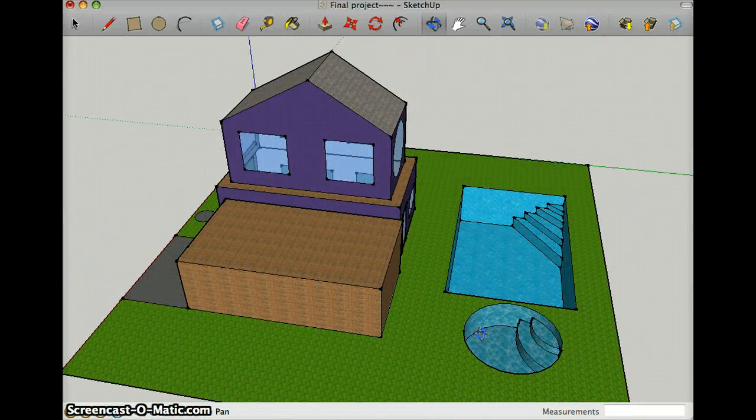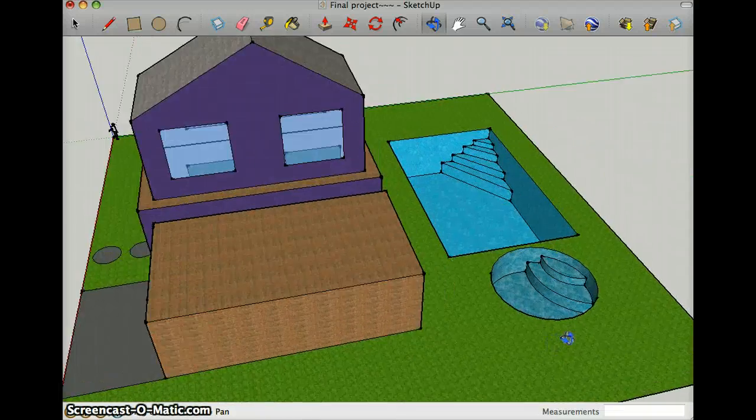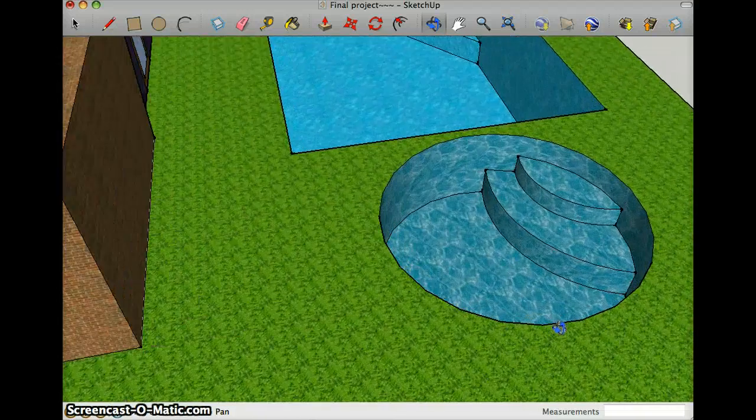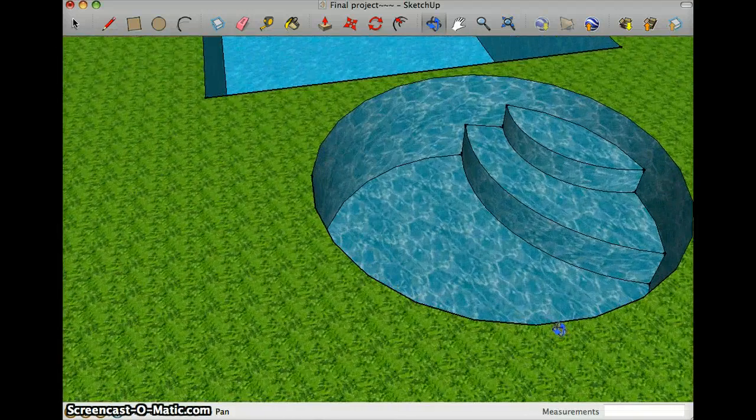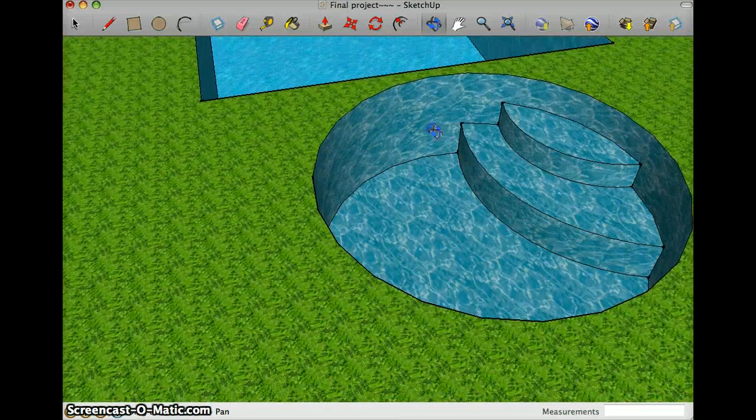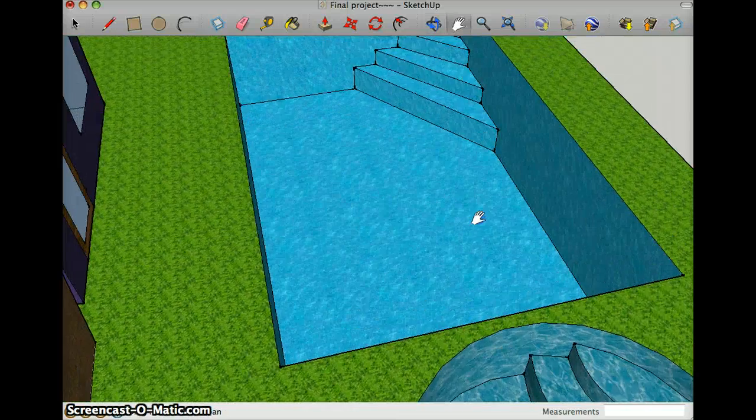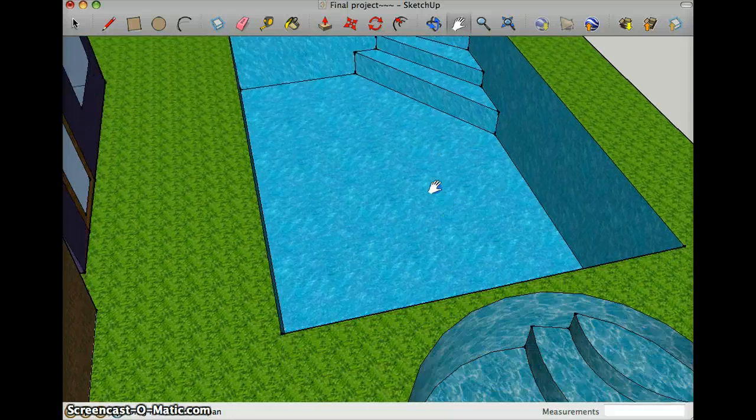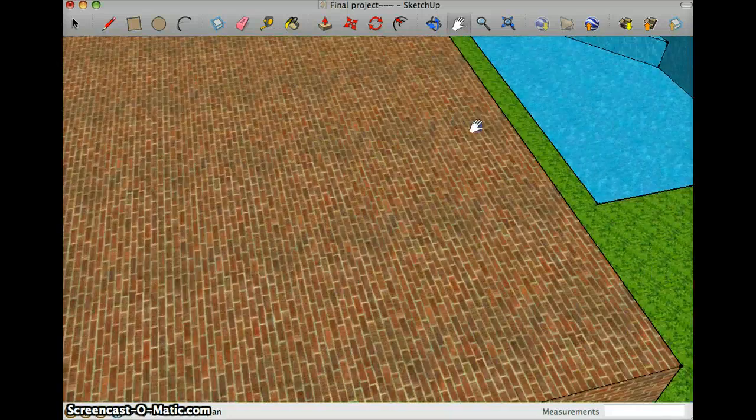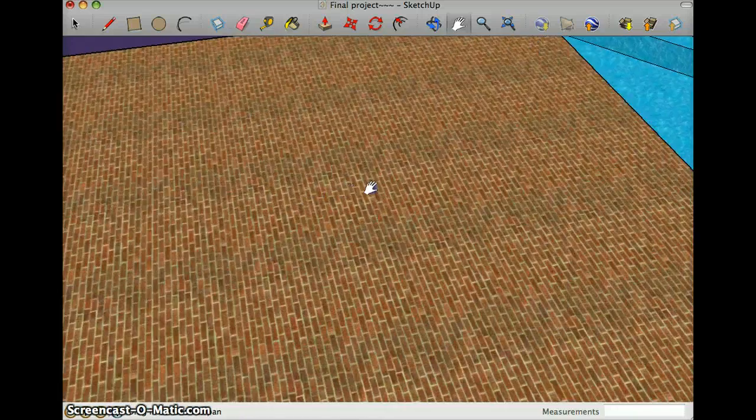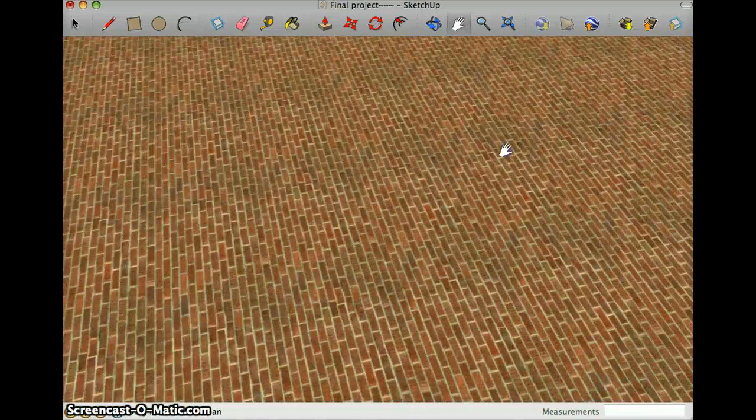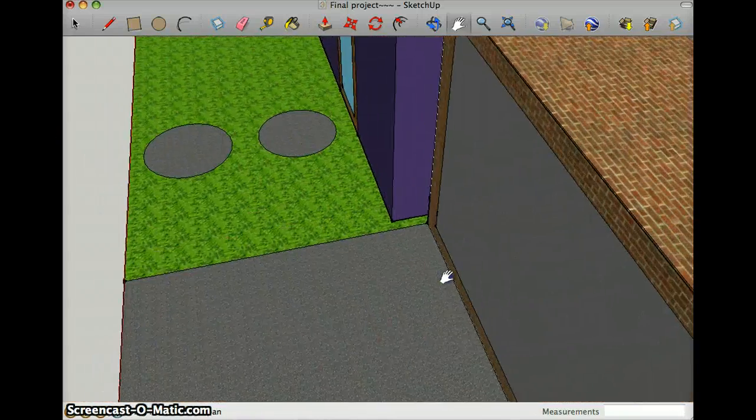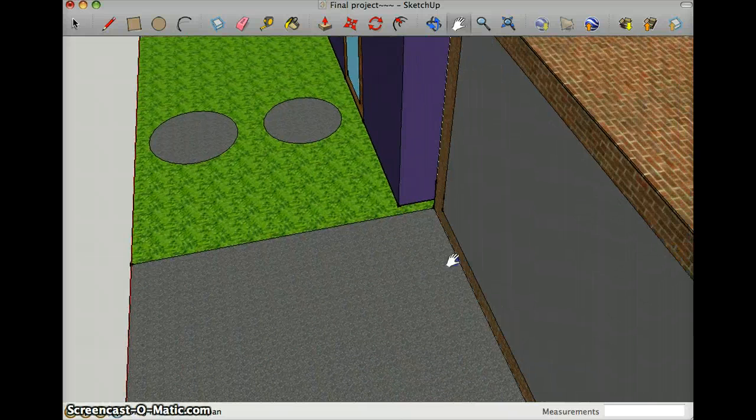I did five textures, as in the water and the jacuzzi, the grass, and my pool, which is different from the jacuzzi. And I did the brick in the garage area and the driveway and the door.